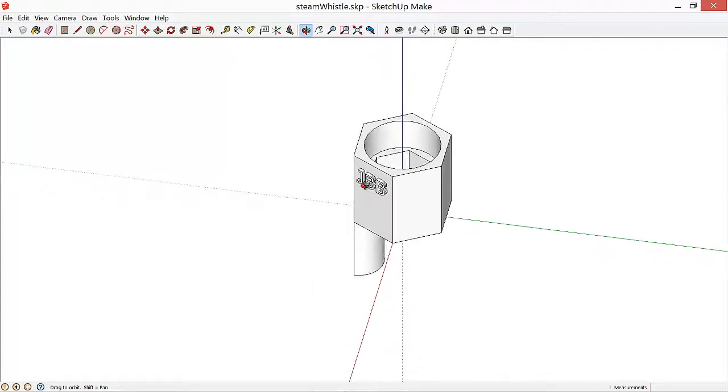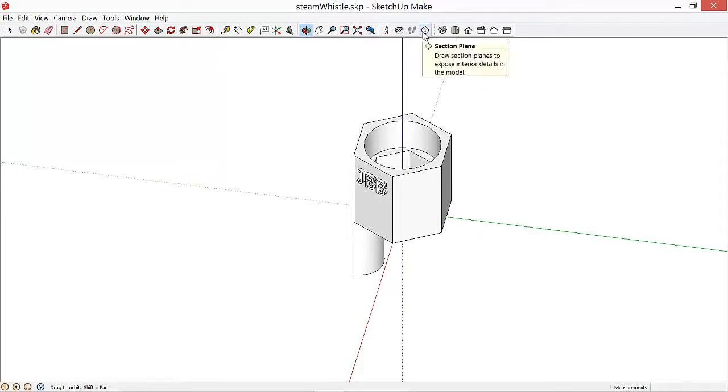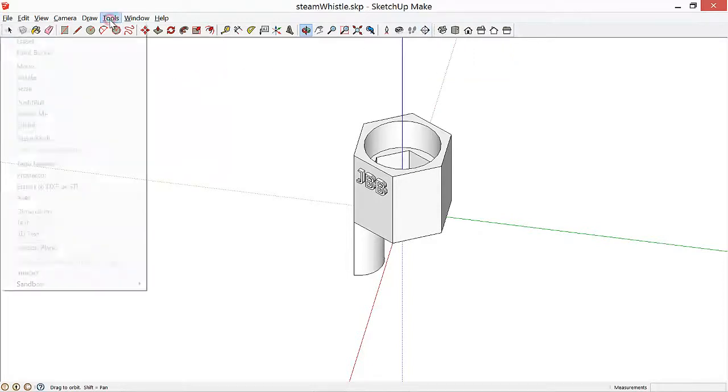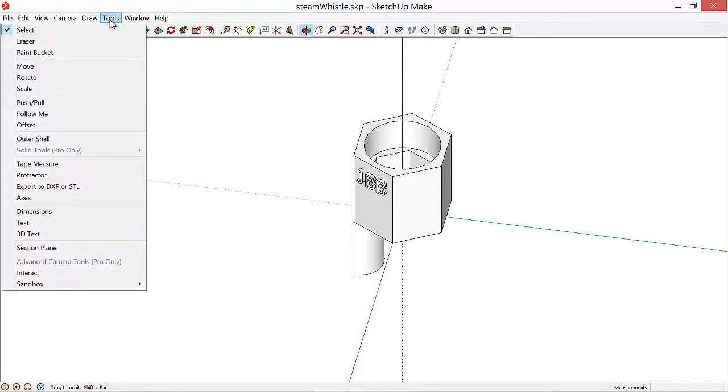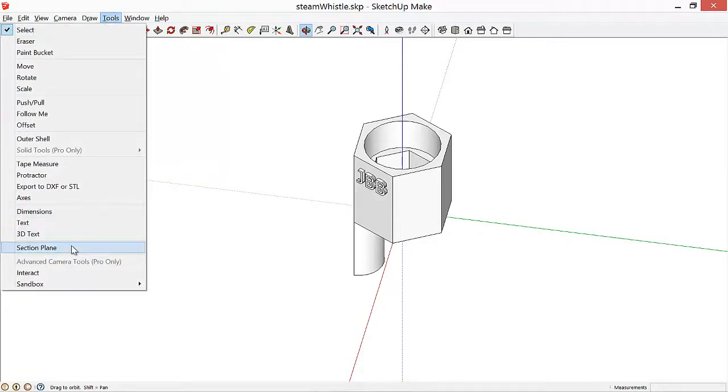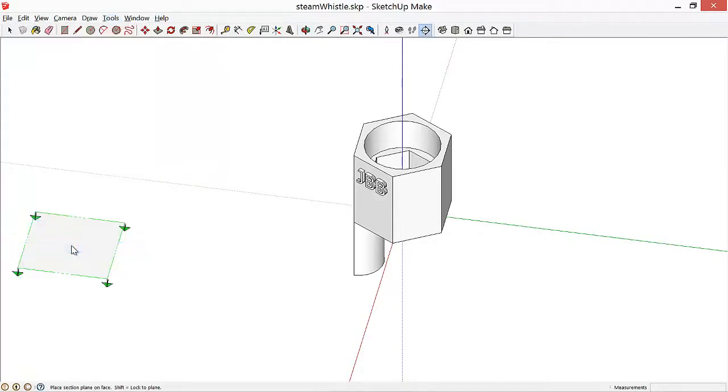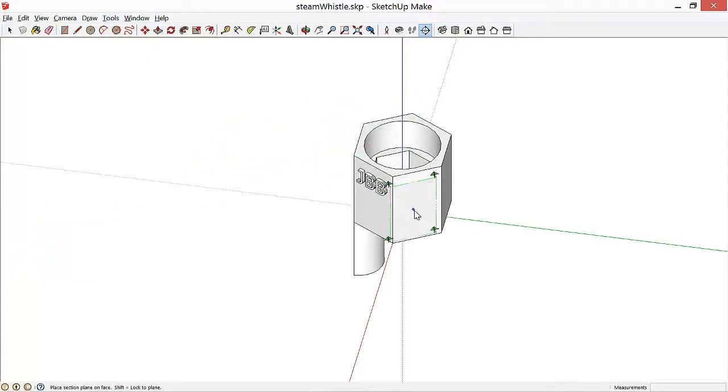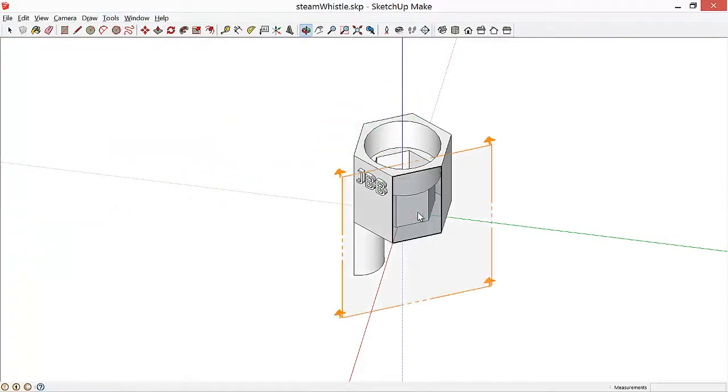So what we can do to better see that is to use a cross section. The little crosshairs icon is the section plane tool. We can also find that under Tools Section Plane. So we'll select that, and then if we drag the plane over to a face of our object, we'll see that it creates a cross section there.